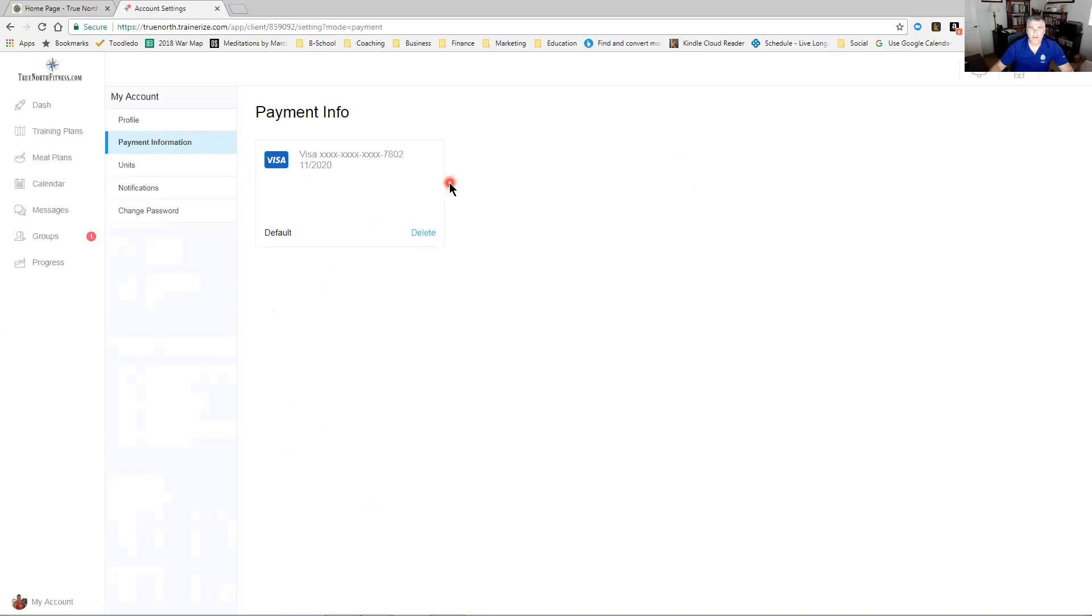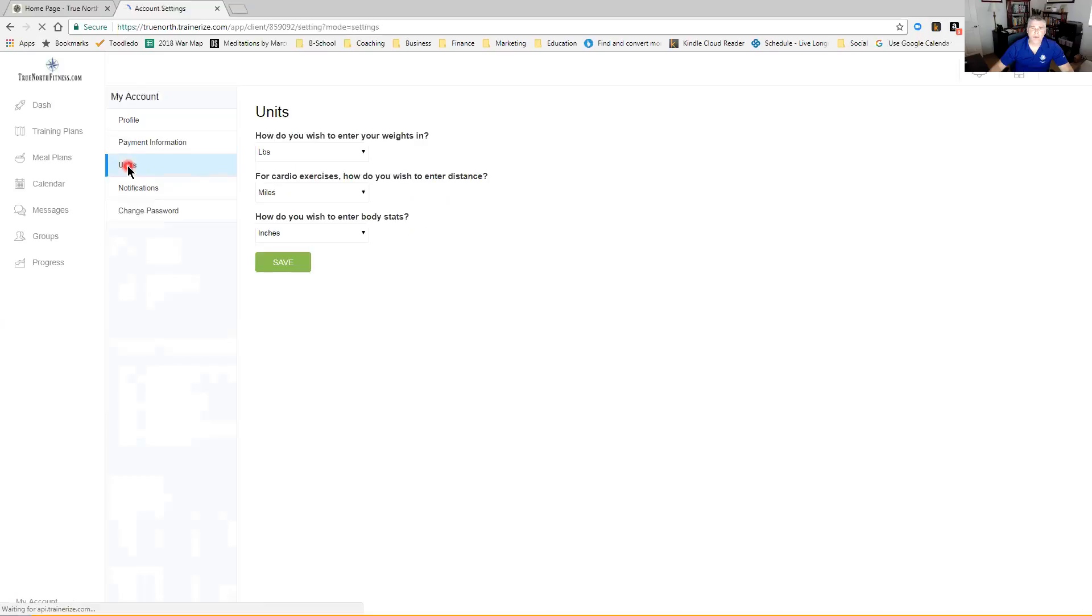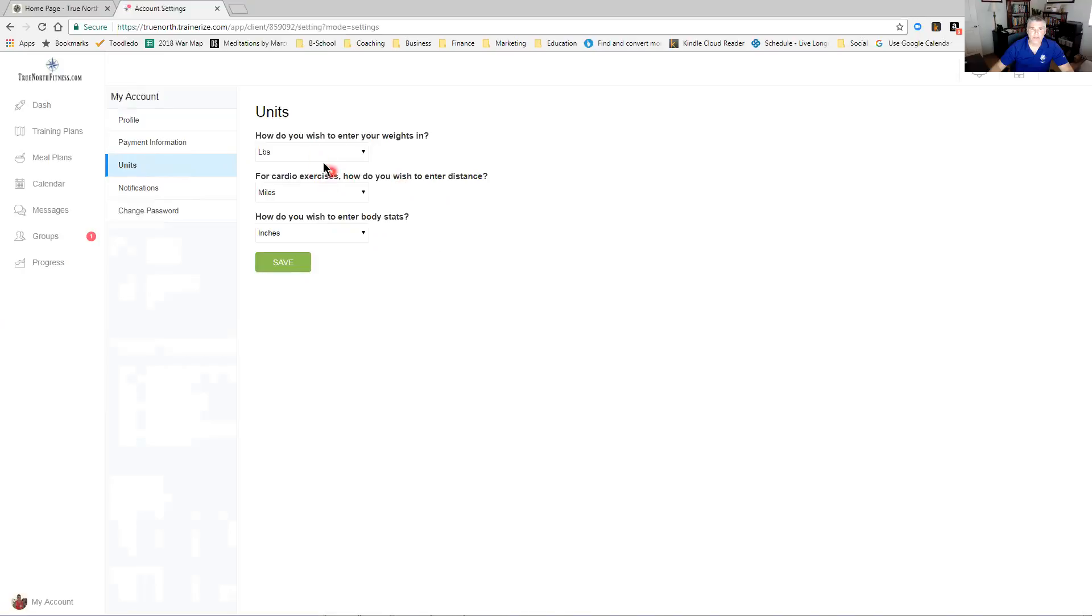Units - I don't anticipate anybody would need to see this, but you get to see how you see what your weights are, your distance and body stats. These are all, you know, standard pounds, miles, inches.